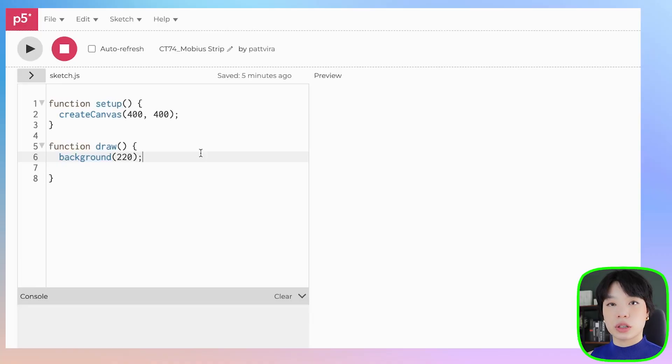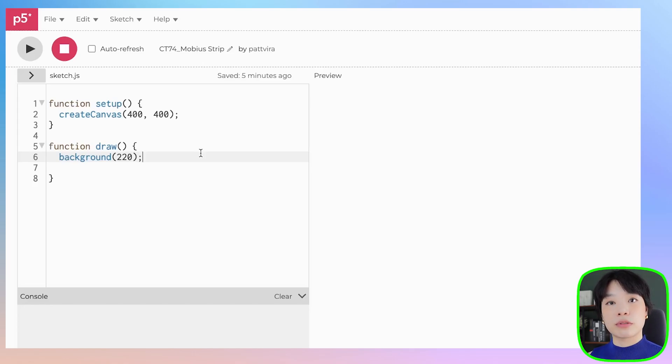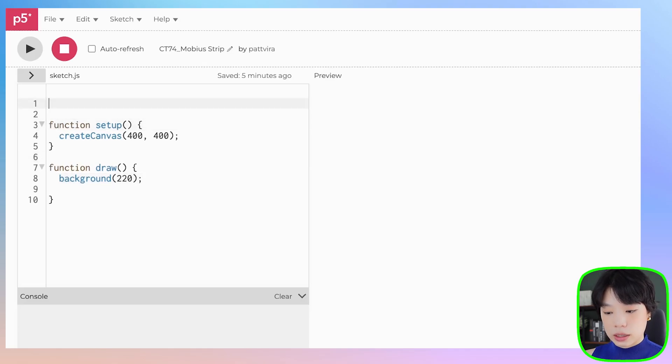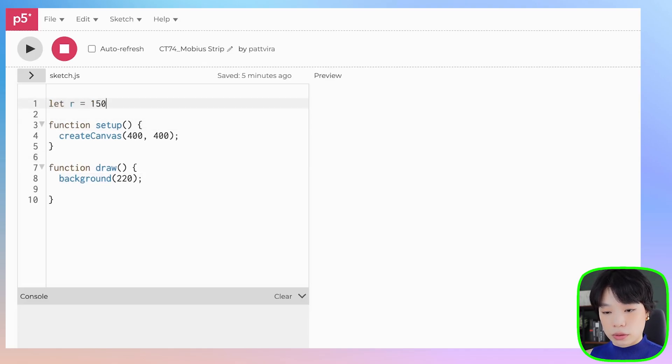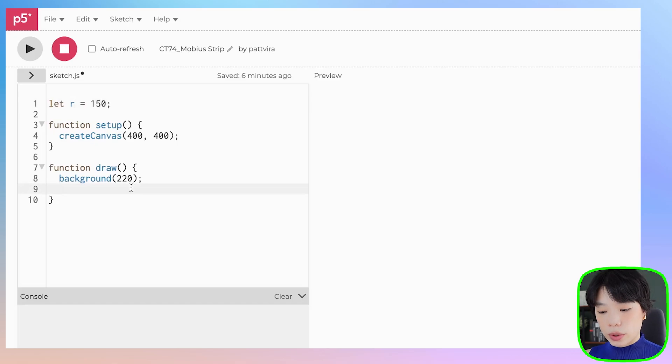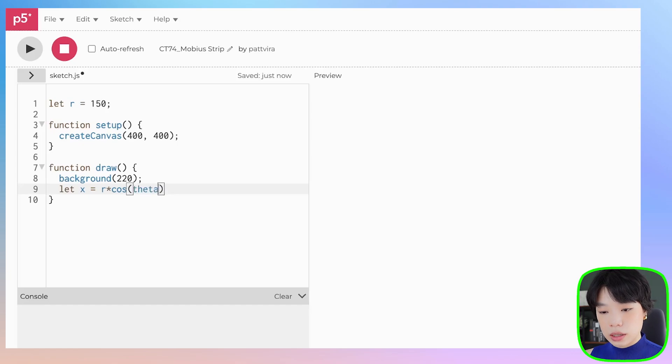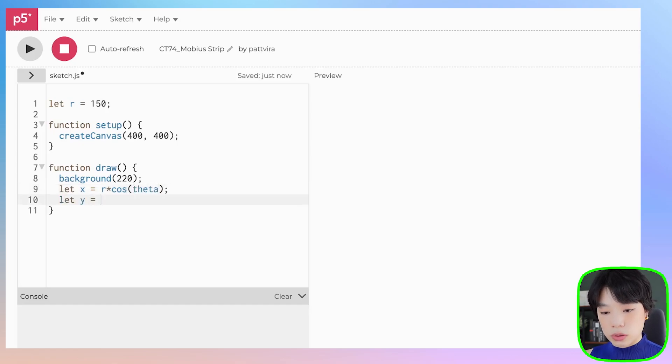To help us with that, first let's review the equation for a donut or a torus. I'm going to start by drawing a circle using equations that turn from polar coordinates to cartesian coordinates. We'll first declare the radius r equals to 150. Then the two equations are x equals to r times cosine of angle, which I'm going to call theta, and y equals to r times sine of theta.